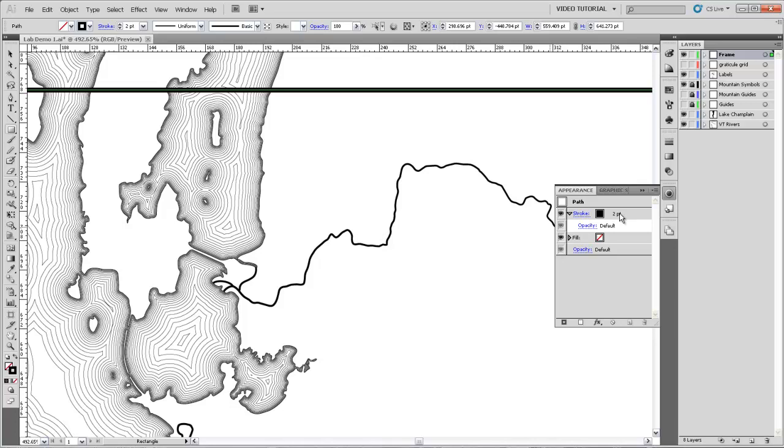This is not something that you'd want to use on a more modern style map, but it does help sort of pop the map out in a similar way to some of the offsetting that we've used in the lake. It gives it sort of a traditional appearance.